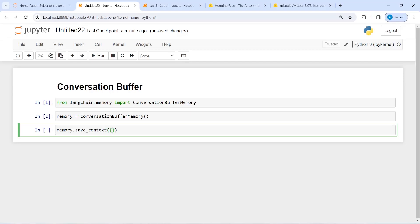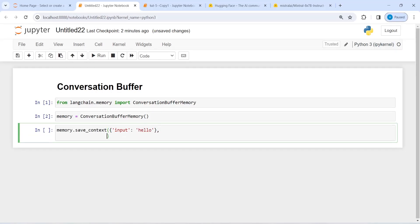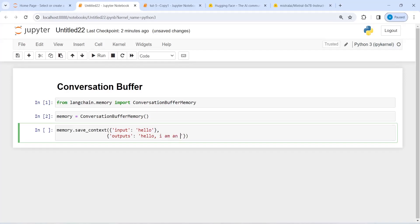So let's make first one input, and as a human I'm going to ask hello, then the AI will reply outputs hello I am an AI assistant, and then let us execute this code.